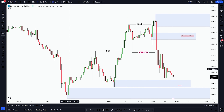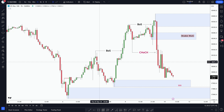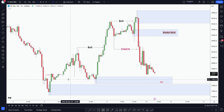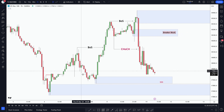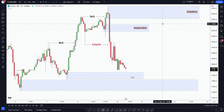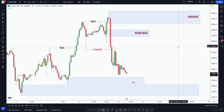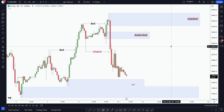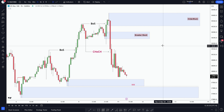But before we look ahead, let's quickly talk about what happened last week with NAS 100. We'll discuss how the market moved and where it might go next.